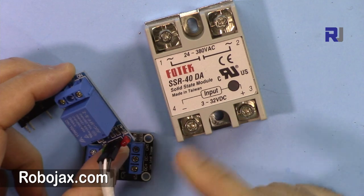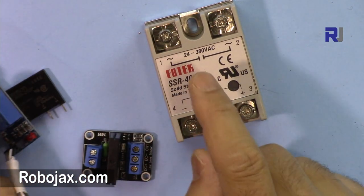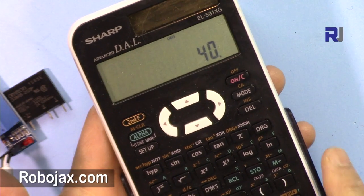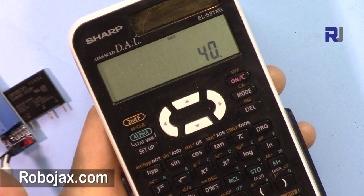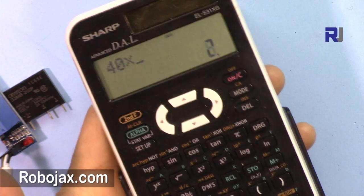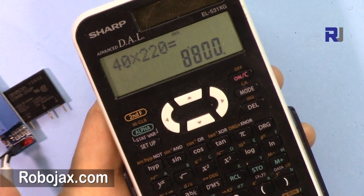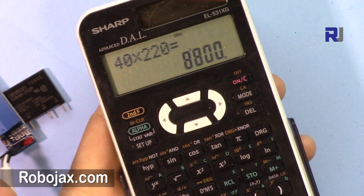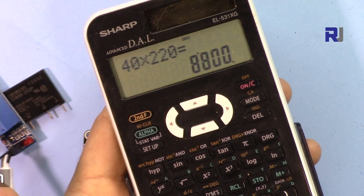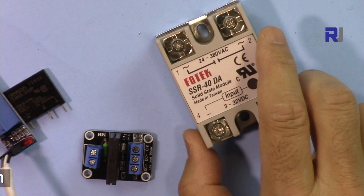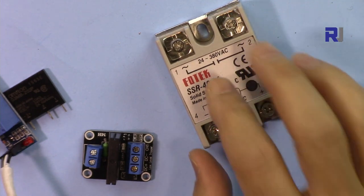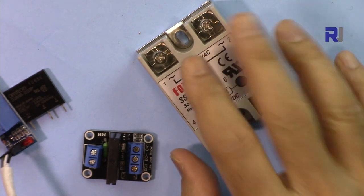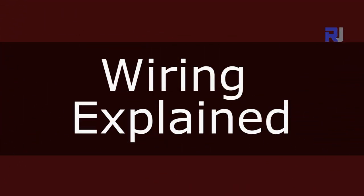But this one is 40 amperes, so it is 220 volts times 40, you are getting 8.8 kilowatts, 8800 watts. So huge air conditioners can be controlled or any other load that you want. For that reason we are using this big bulky solid-state relay.